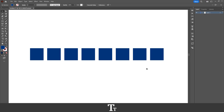Hello, TypeTress here. In today's video, I'll be showing you how to select multiple objects in Adobe Illustrator. So without further ado, let's get right into it.